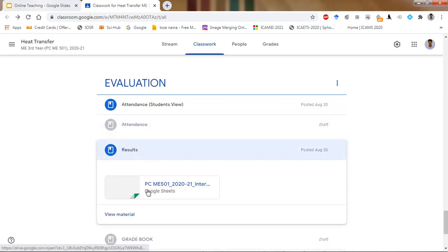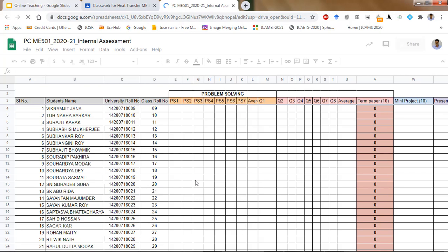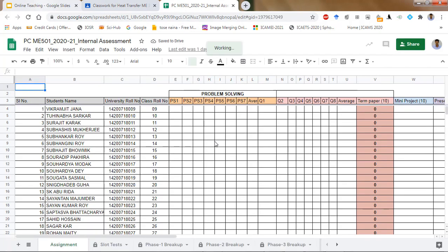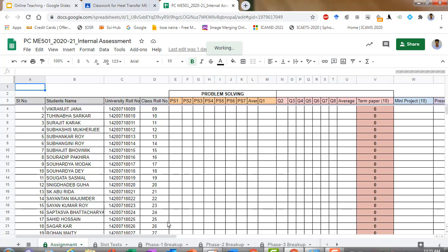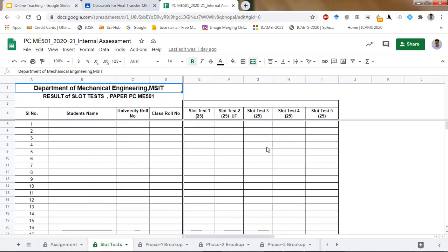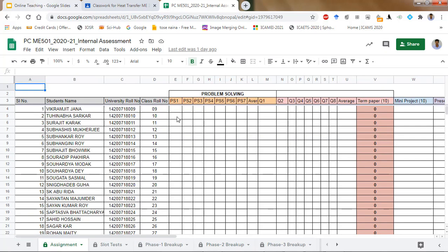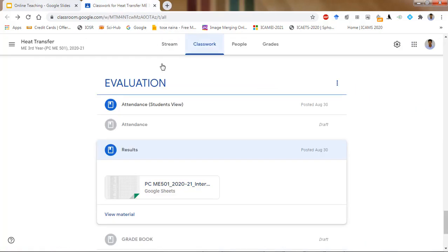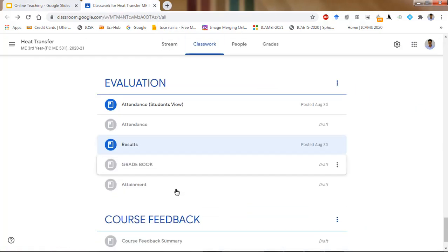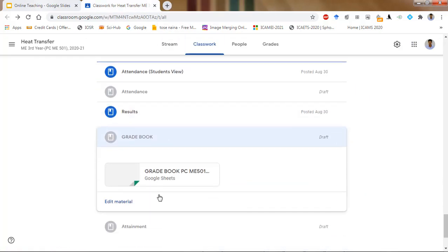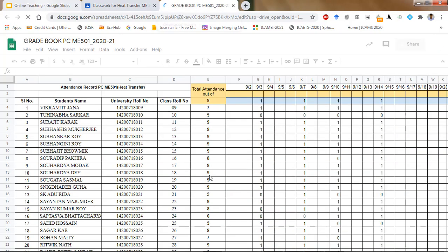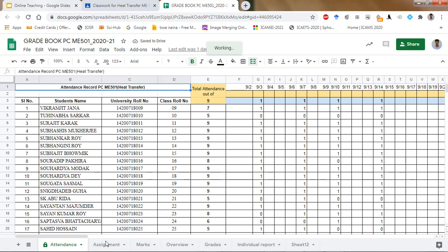There is a results page where students will get their internal results. Till now I have not updated the quiz and assignment marks that have already been taken. After that, when slot tests are taken, those will appear here. Phase one and phase two breakups are already prepared — we are just waiting for those exams.